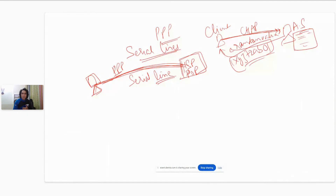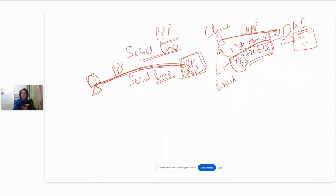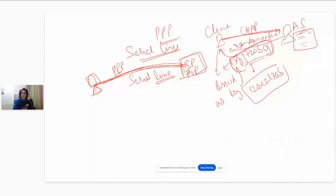The server sends this random value to the client and challenges the client to encrypt this value and send the encrypted value back. The client receives the random value XYZ72AB01 and encrypts it using its own password as the encryption key. Because encryption requires a key, the client uses its own password as the key and encrypts the random value. Let's say the encrypted text comes out to be 120AZ17AB.